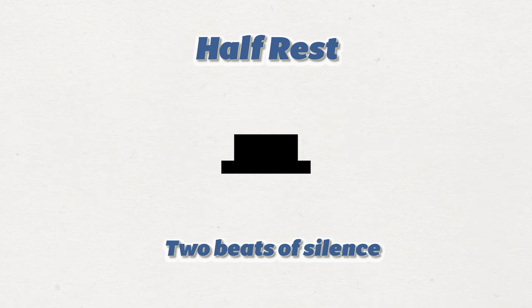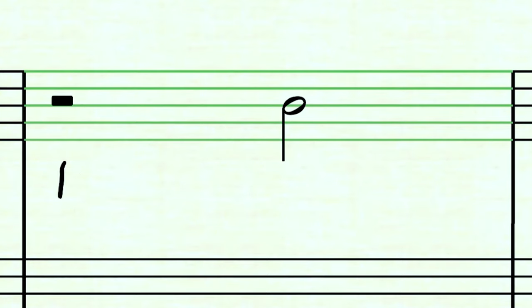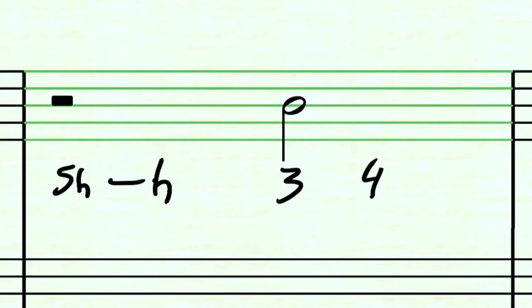This is a half rest, and it gets two beats of silence. Just like the quarter rest, you can choose not to play for two beats and come in on beat three. Or you can use the 'shh' syllable — adding a shh for each extra beat it takes up — and count: shh shh, three, four.